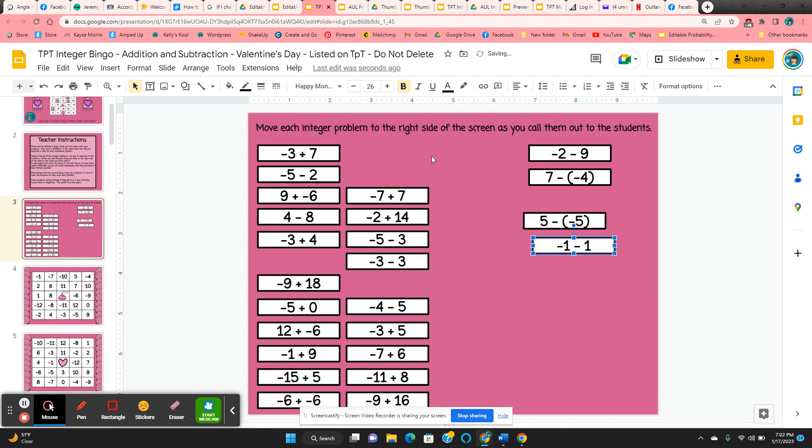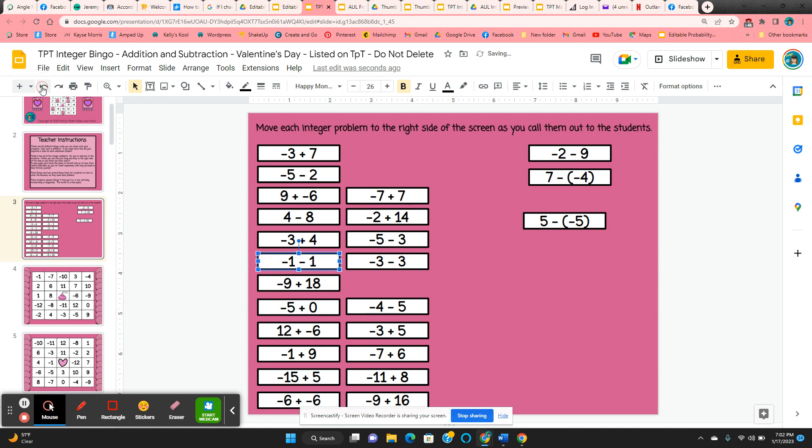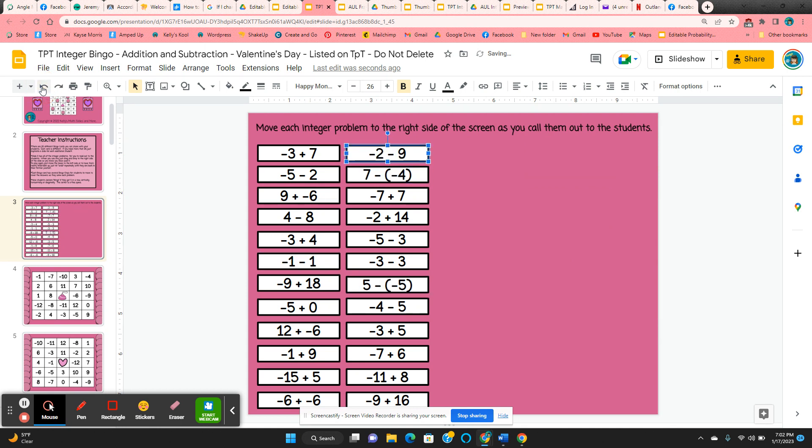These are all addition and subtraction integer problems. Now when you're done with the game, you can come up to the undo arrow, click it repeatedly, and everything goes right back into place.